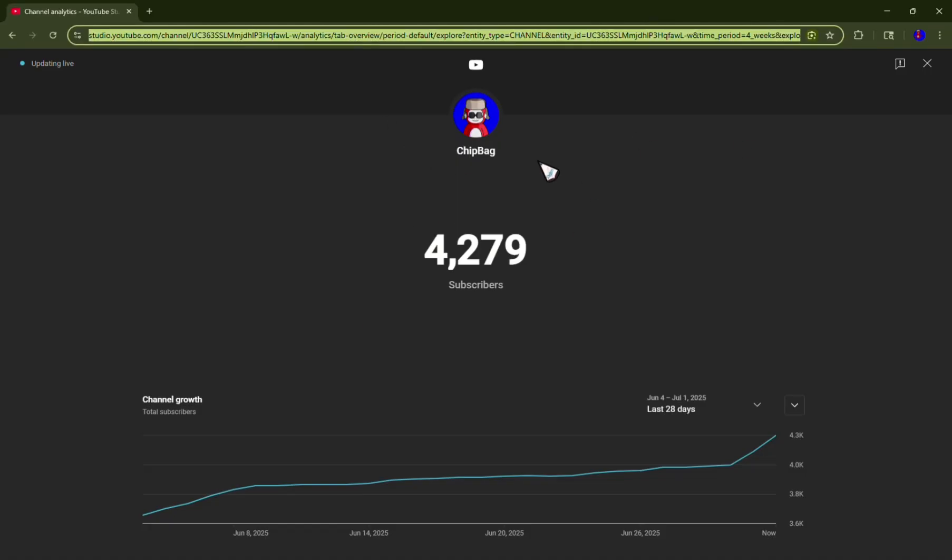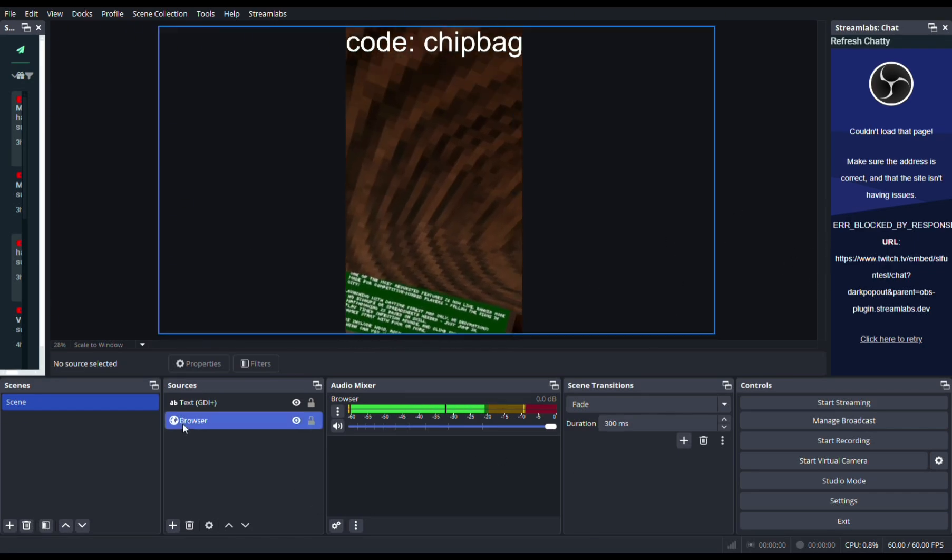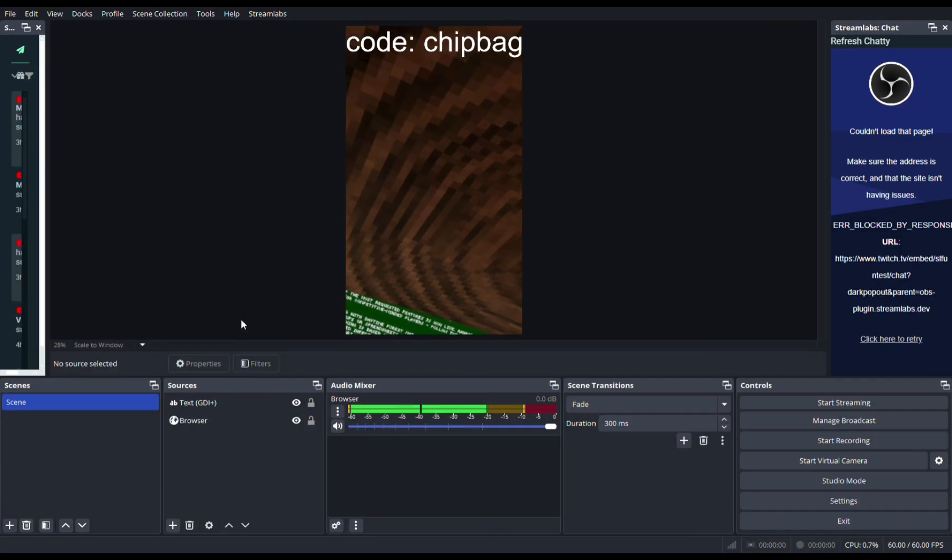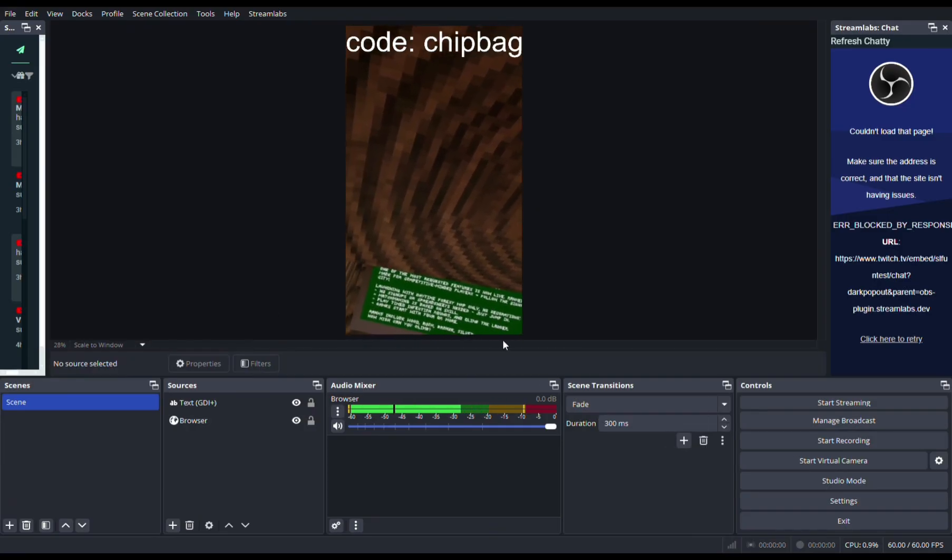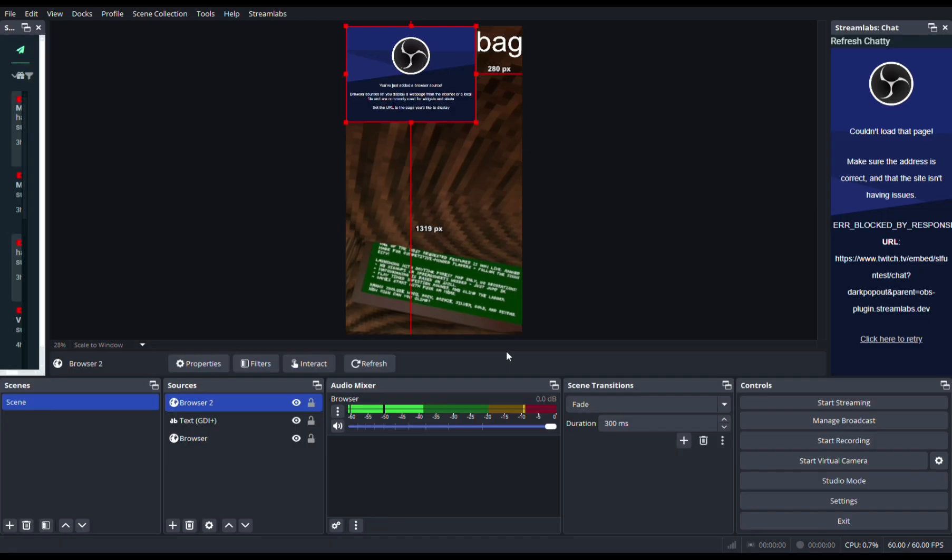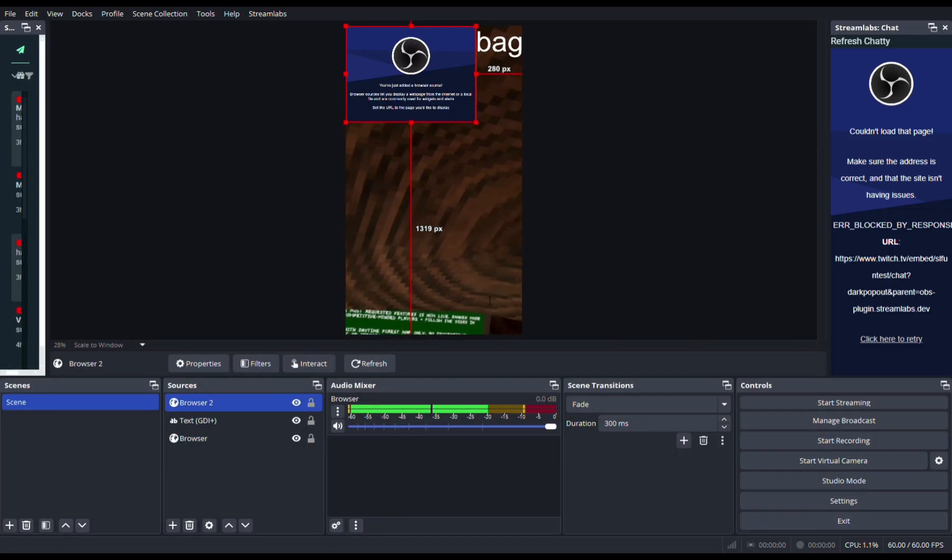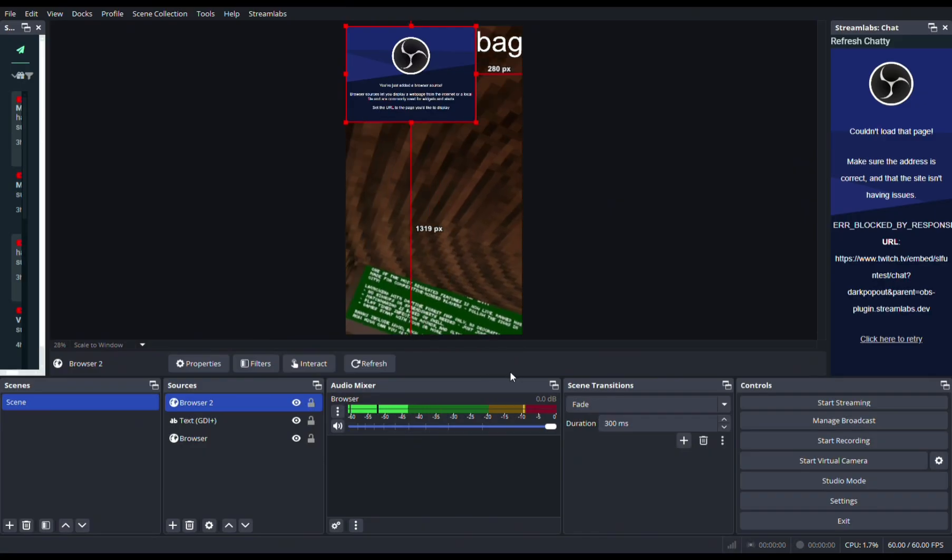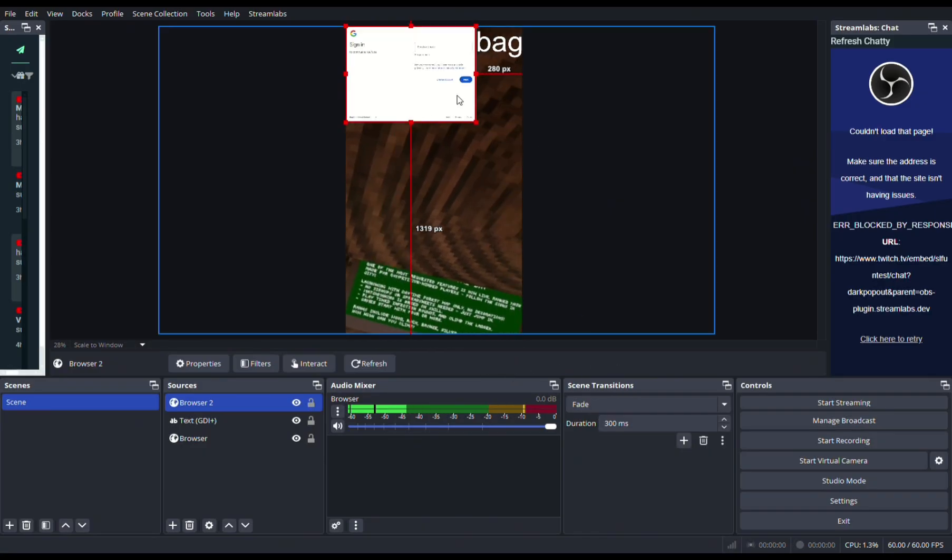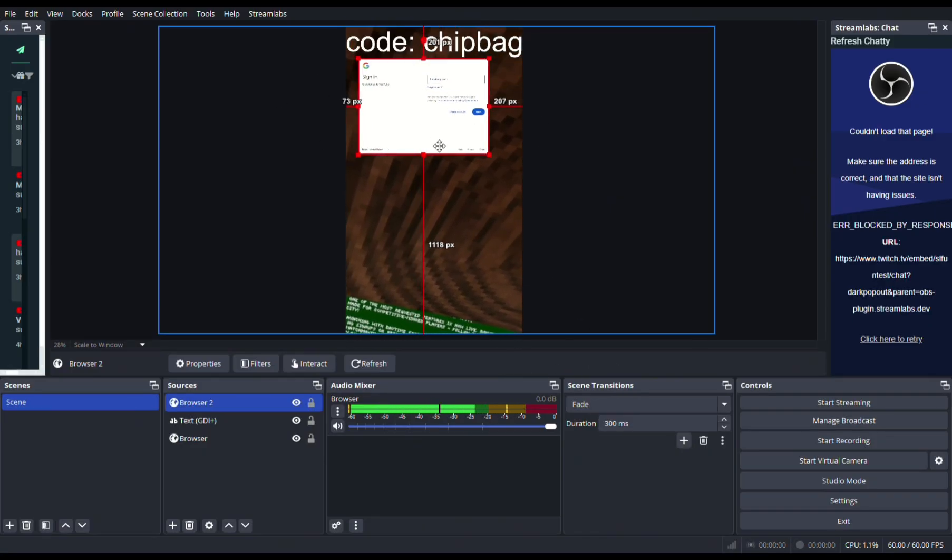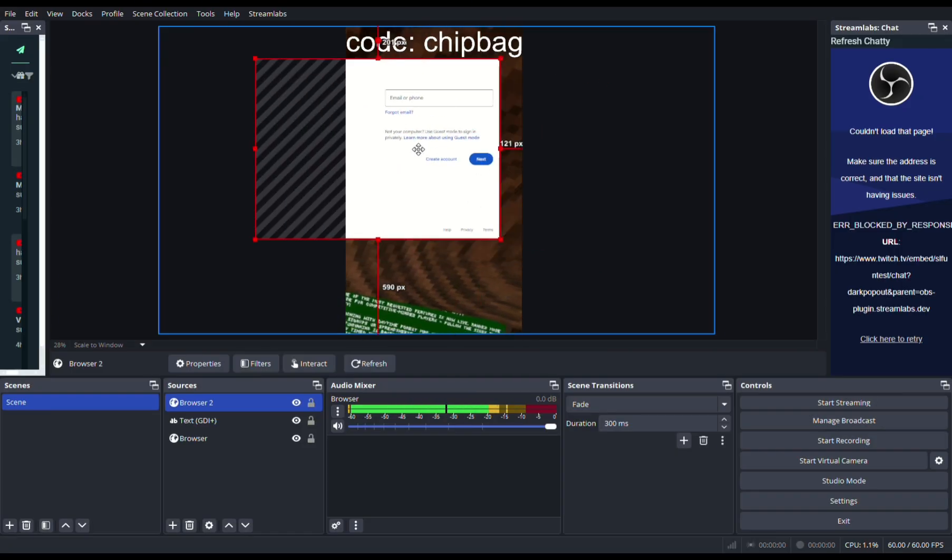Like that, and then you come back to your OBS Studio. Click the plus button and you click Browser, and you click OK. Then you put in the link right here, and it should say something - if you're signed in, you have to sign in all this stuff right here.